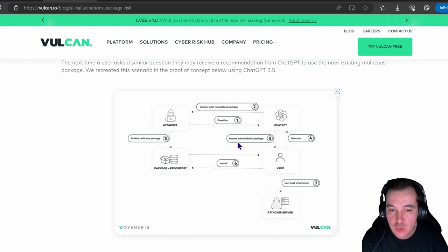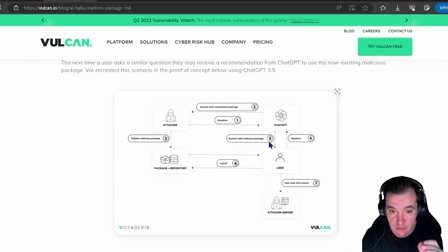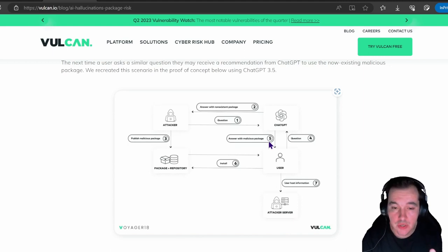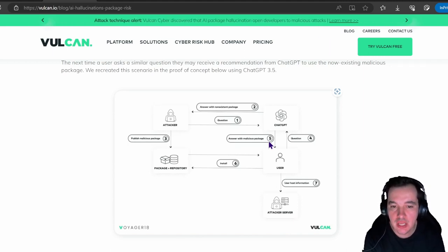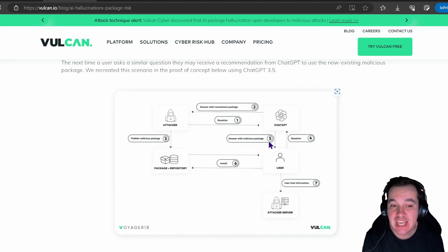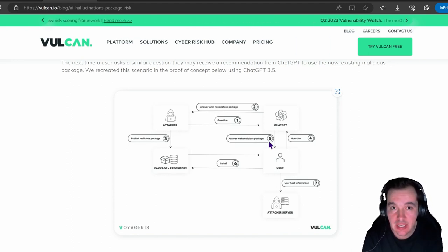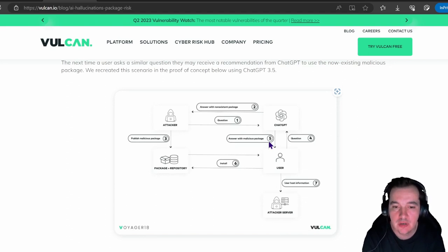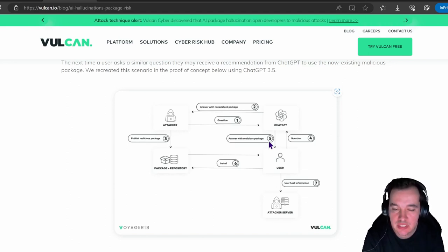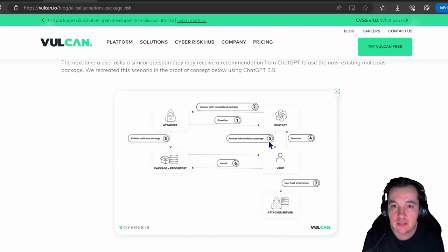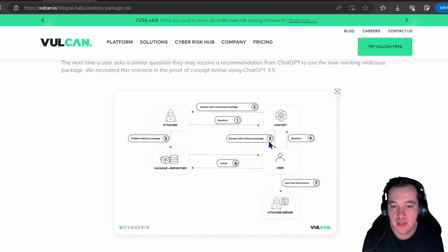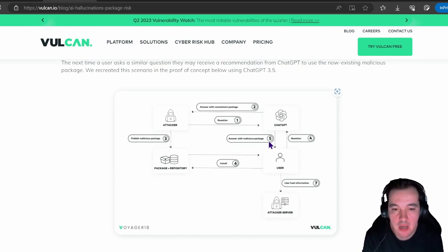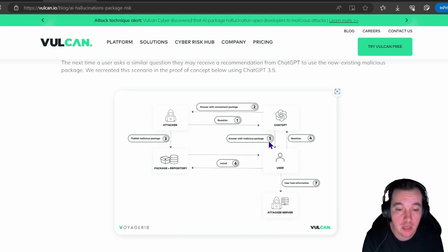This is what happens: the attacker created this malicious package and put it in a public package repository. Your user or software developer would then pose a similar question that would get this answer with this non-existent or fake package. Now, what I haven't seen here is the conditions upon which the LLM is actually going to hallucinate at the same rate or with the same answers. What is the frequency of similar-looking non-existent recommendations? Unsure. What is the likelihood of this actually happening in the field? Unsure as well.